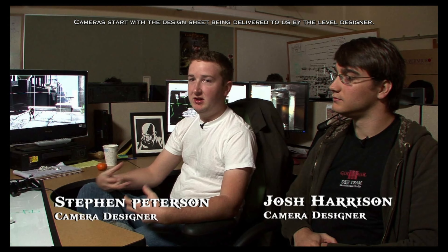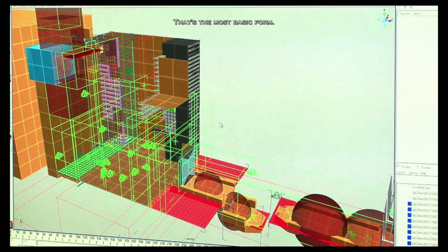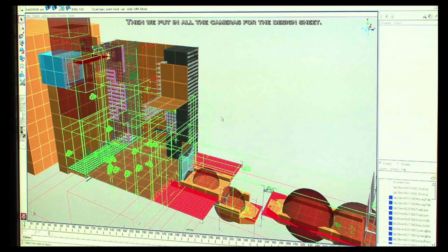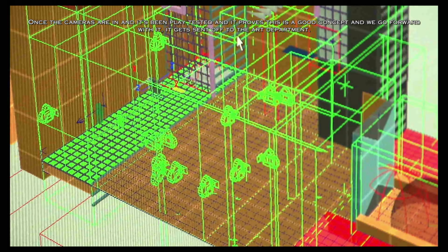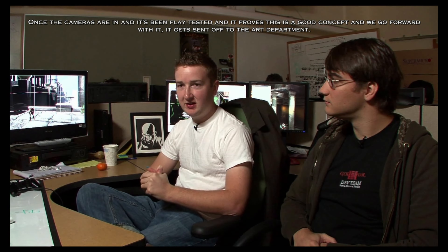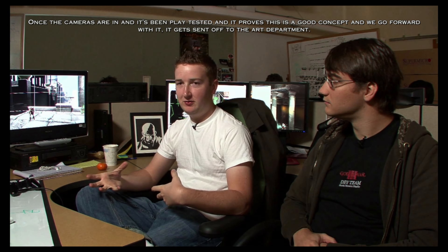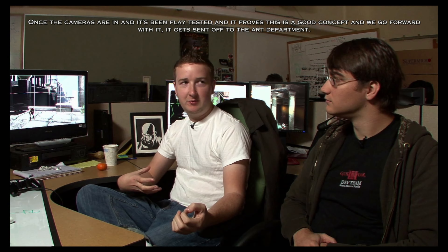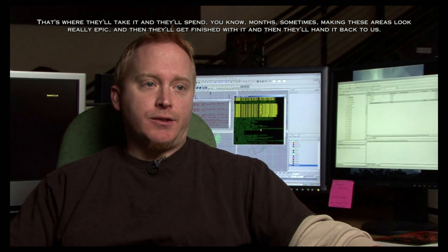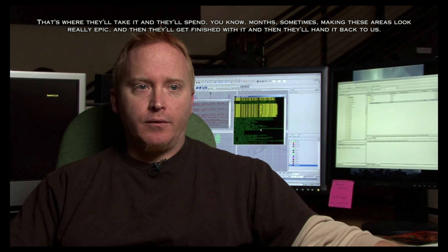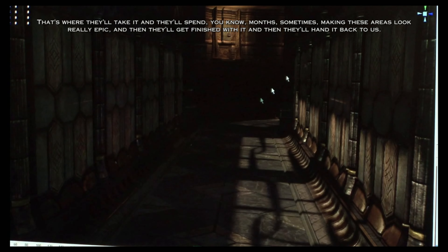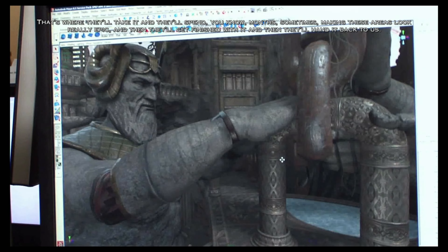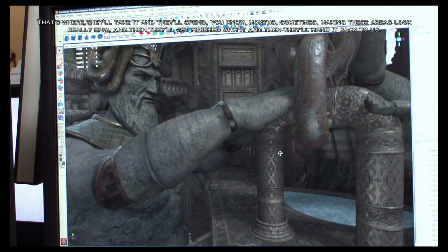Cameras start with the design sheet being delivered to us by the level designer — that's the most basic form. We put in all the cameras for the design sheet. Once the cameras are in, it's been playtested, and it proves to be a good concept, it gets sent off to the art department, where they'll spend months sometimes making these areas look really epic. Then they'll finish with it and hand it back to us.